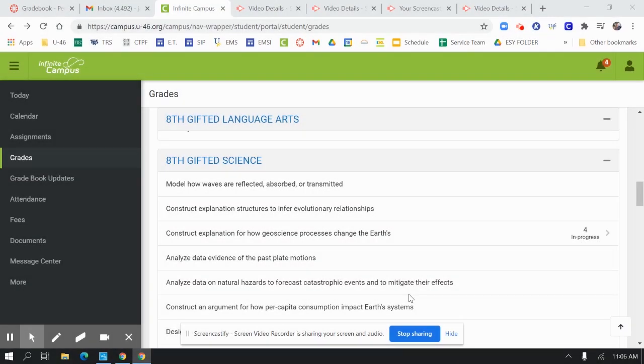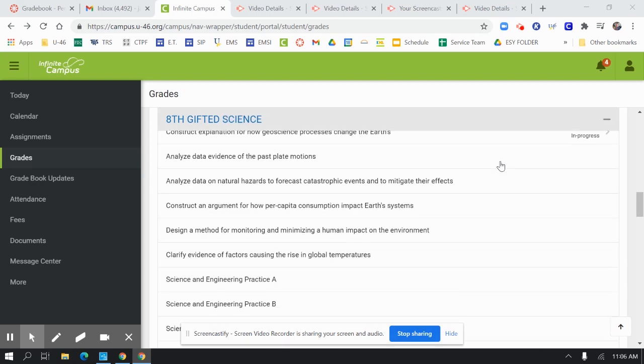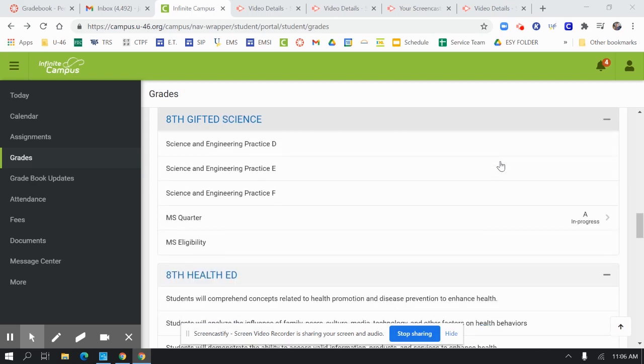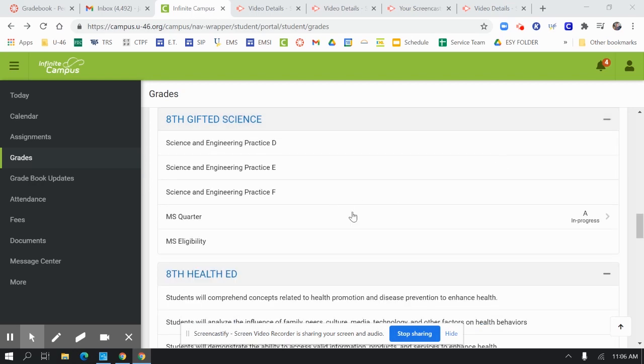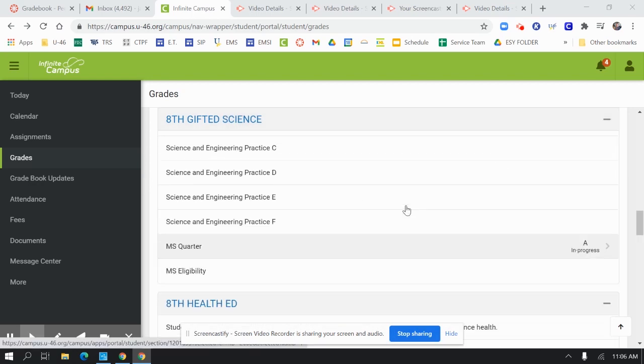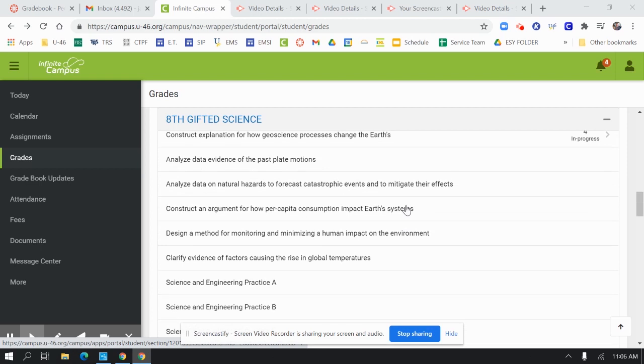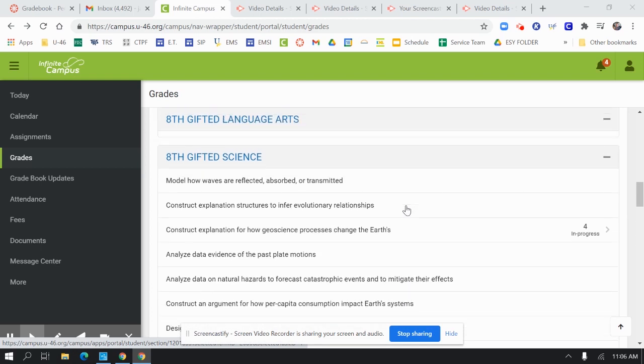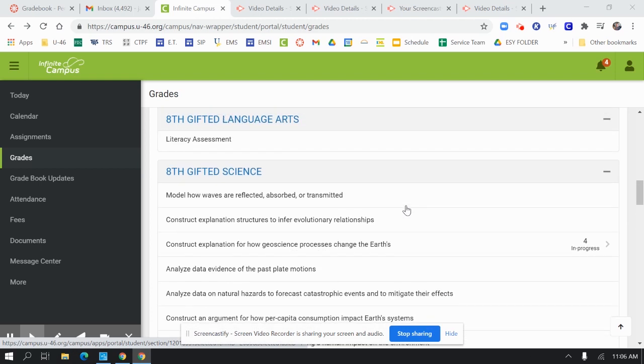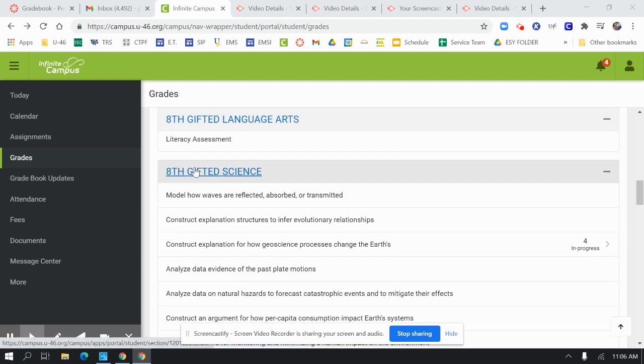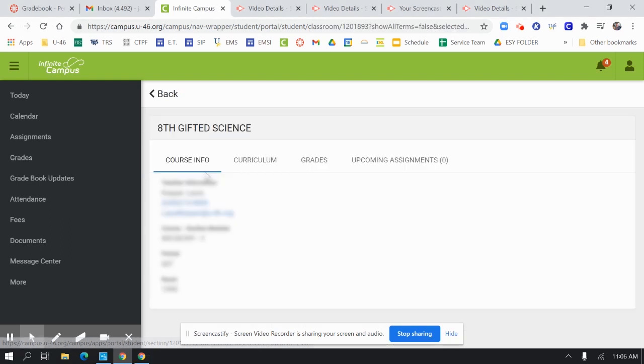Let's take a look at how a student will identify missing assignments in their class. So after a student looks at their quarterly grade, they may want to identify what's missing in the class and how they can improve their grade. So you would go to the class and click the link.